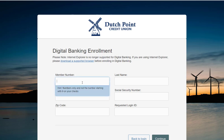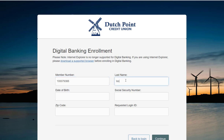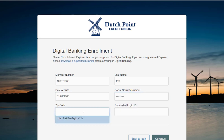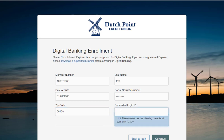This includes your member number, your last name, your date of birth, your Social Security number, your zip code, and your requested login ID.